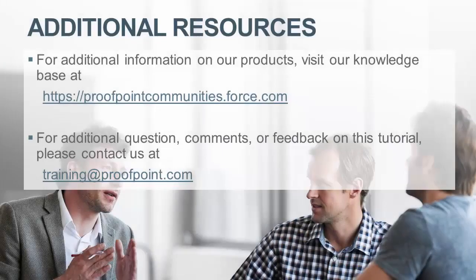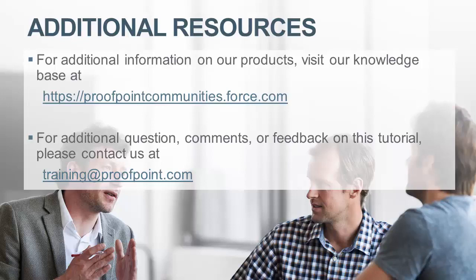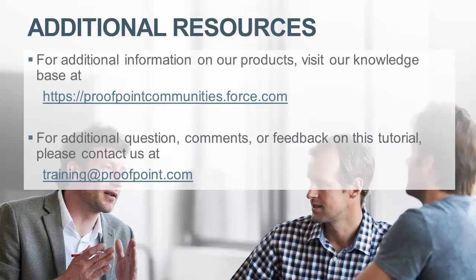Thank you for watching our brief how-to video tutorial on how to create a policy route within the Proofpoint Protection Server. For additional information on our products, visit our Knowledge Base at https://proofpointcommunities.force.com. For questions, comments or feedback on this tutorial, please email us at training@proofpoint.com